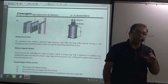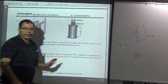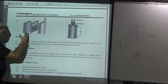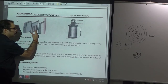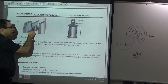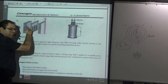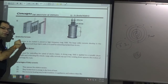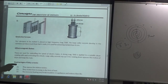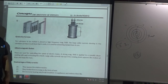Eddy currents can also be reduced by changing the shape. For example, in a sheet, cut slots or gaps into it. The eddy currents then have to cover a longer path. If the path is longer, the resistance is more. If resistance is more, the current magnitude will be less. In this way, we can reduce the values of eddy currents.